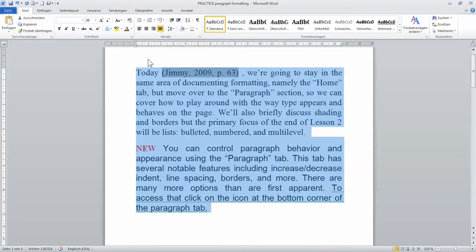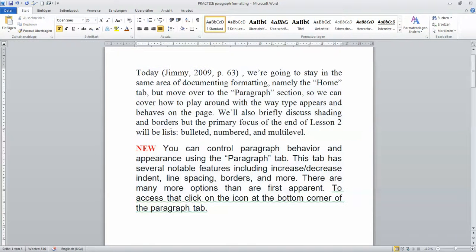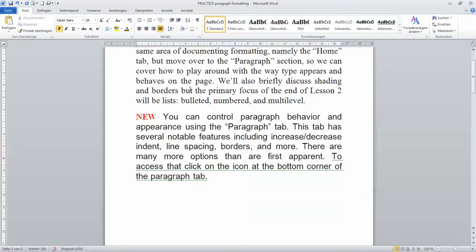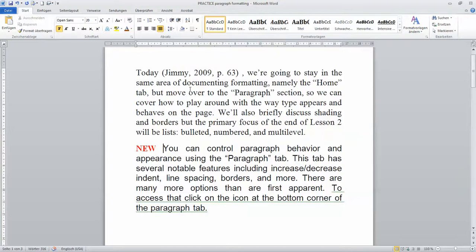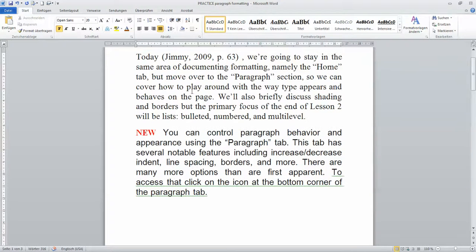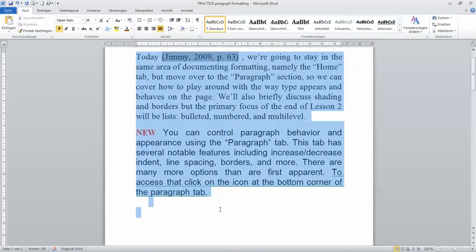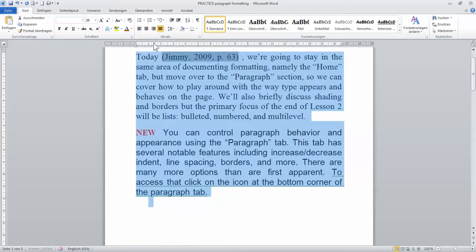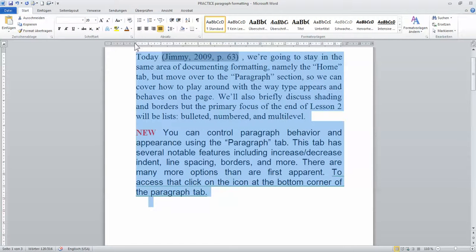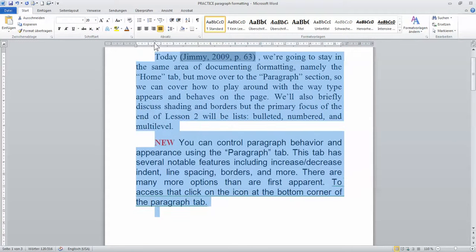So play around with it and you'll be familiar with the usage. So how do you use this in your academic writing? One, of course, is highlighting all the paragraphs if you want to do some sort of indentation.